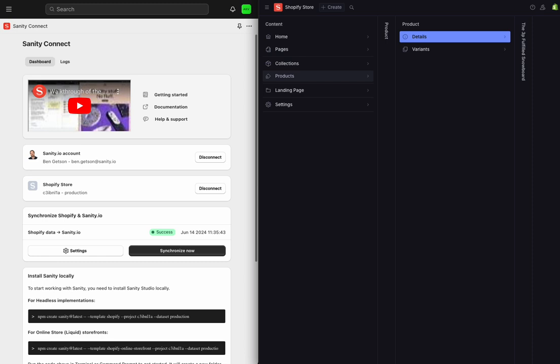To start with, I'm working on a store that I've already configured to use the Sanity Connect application. And to make things easy, I'm going to be working off sample schemas provided by Sanity's default e-commerce template and sample products that Shopify provides for development. And this shows that it doesn't take much customization to get things working.